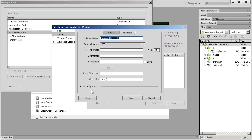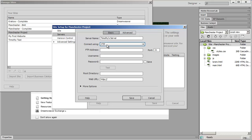When I do that the first thing you're going to do is you're going to go ahead and enter in the server name which can be anything at all. I'm just going to call it Timothy's server here. You can call it anything at all you want. The next thing you're going to do is set the connect using setting and that should be set to FTP.